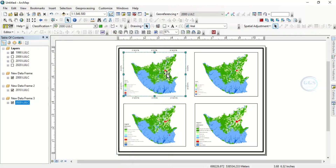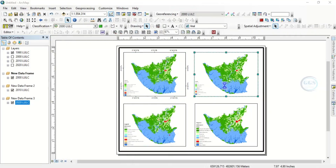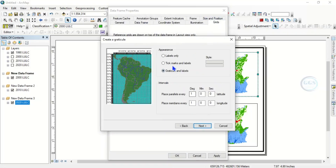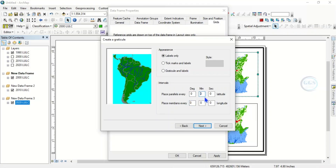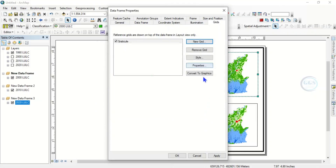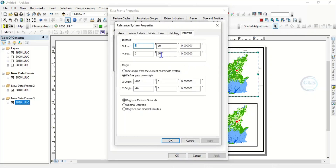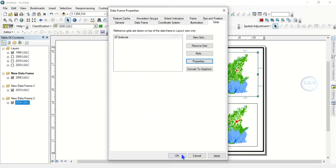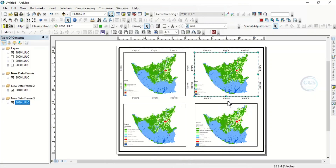Do the same for the next frame. Right click, go to Properties, then go to New Grids and click Next. Label Only, set zero degrees and 30 minutes. Click Next through the wizard and click Finish. Apply, then go back to Properties and Labels — make it size 10, set Left and Right, click OK.